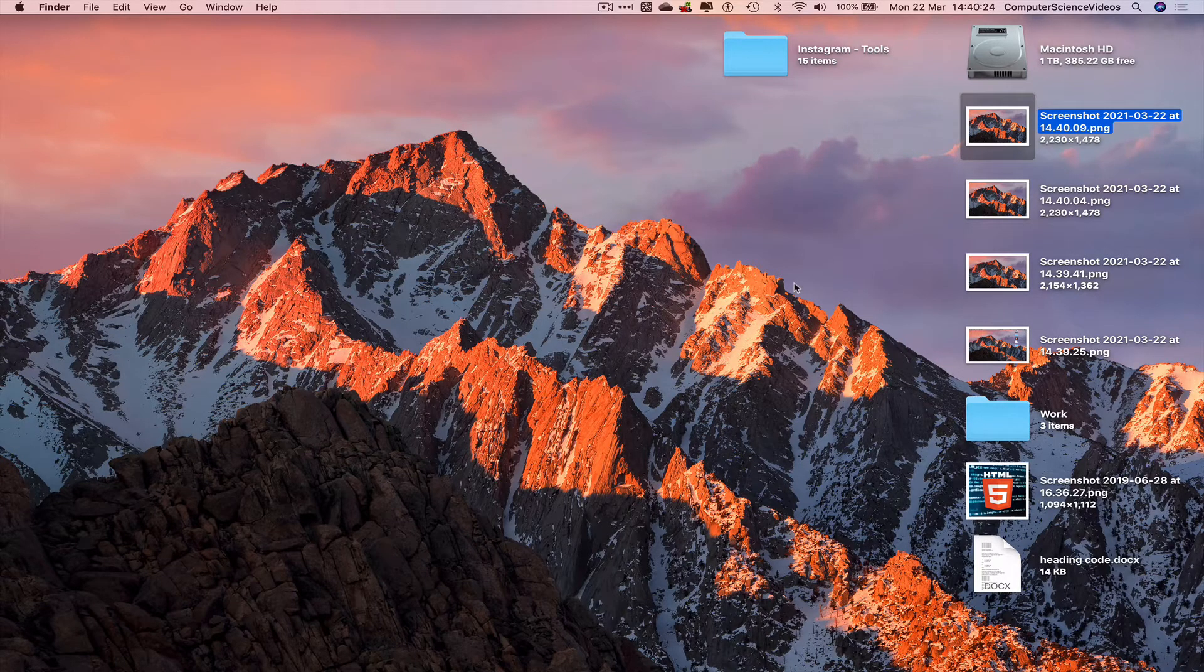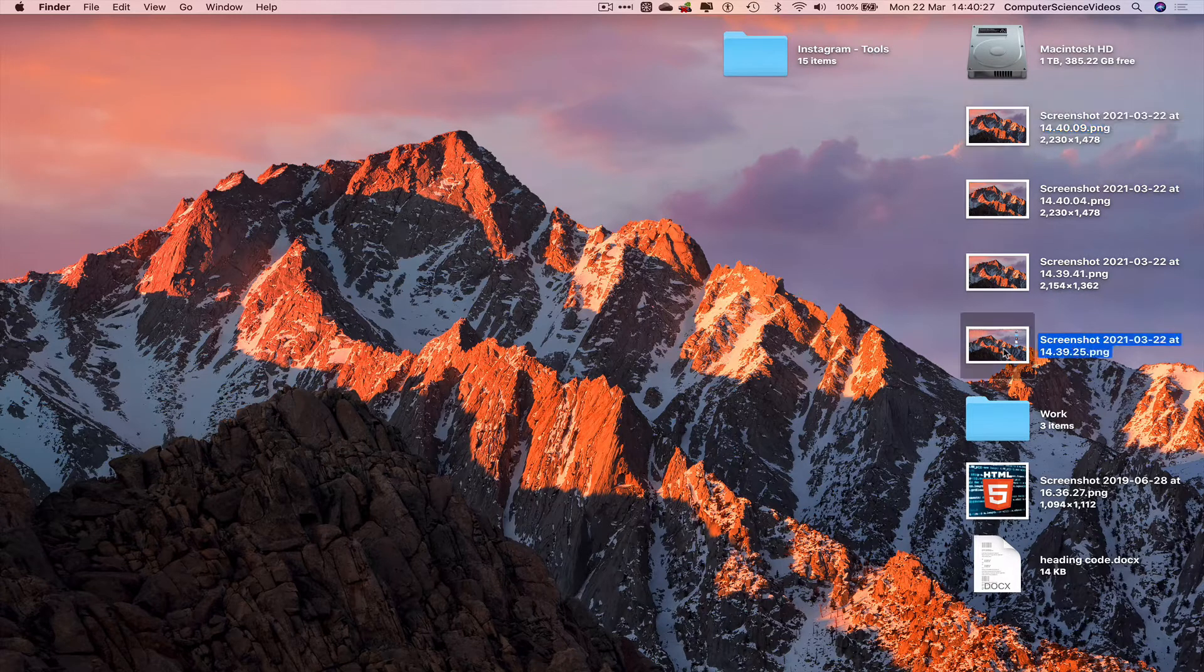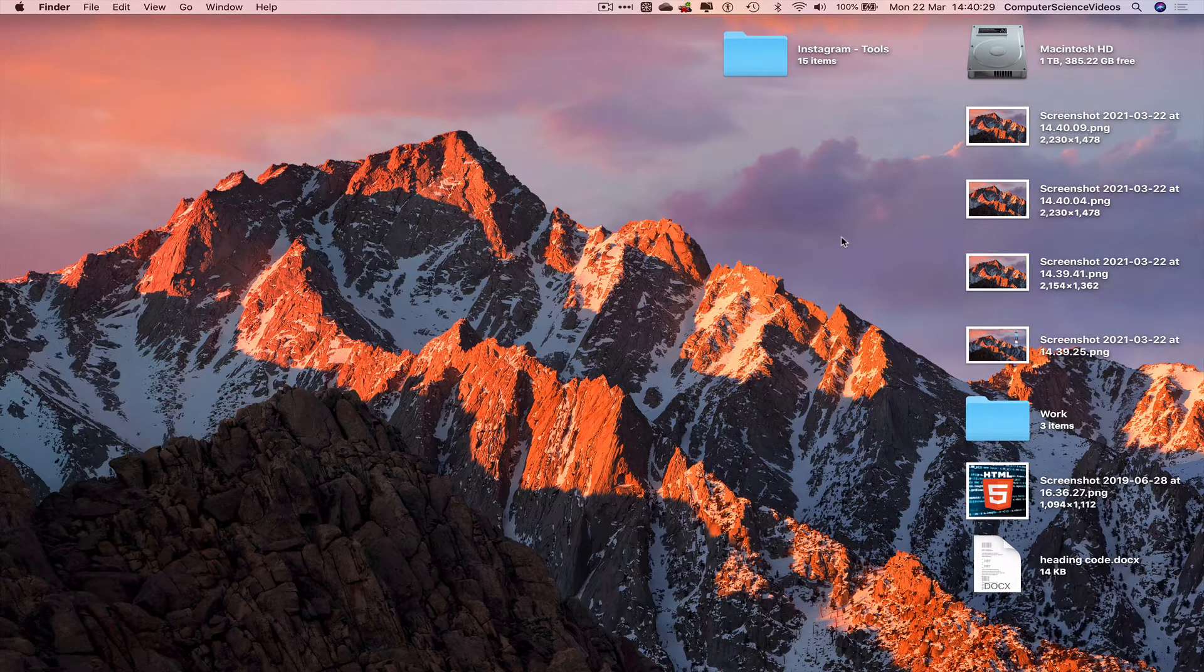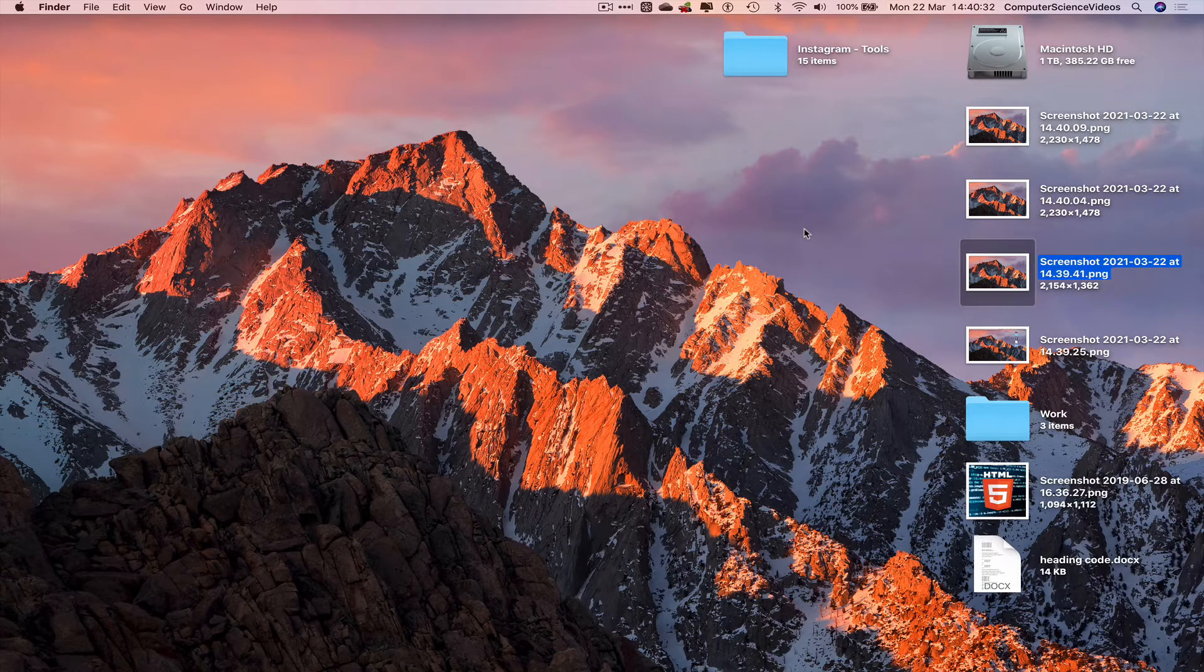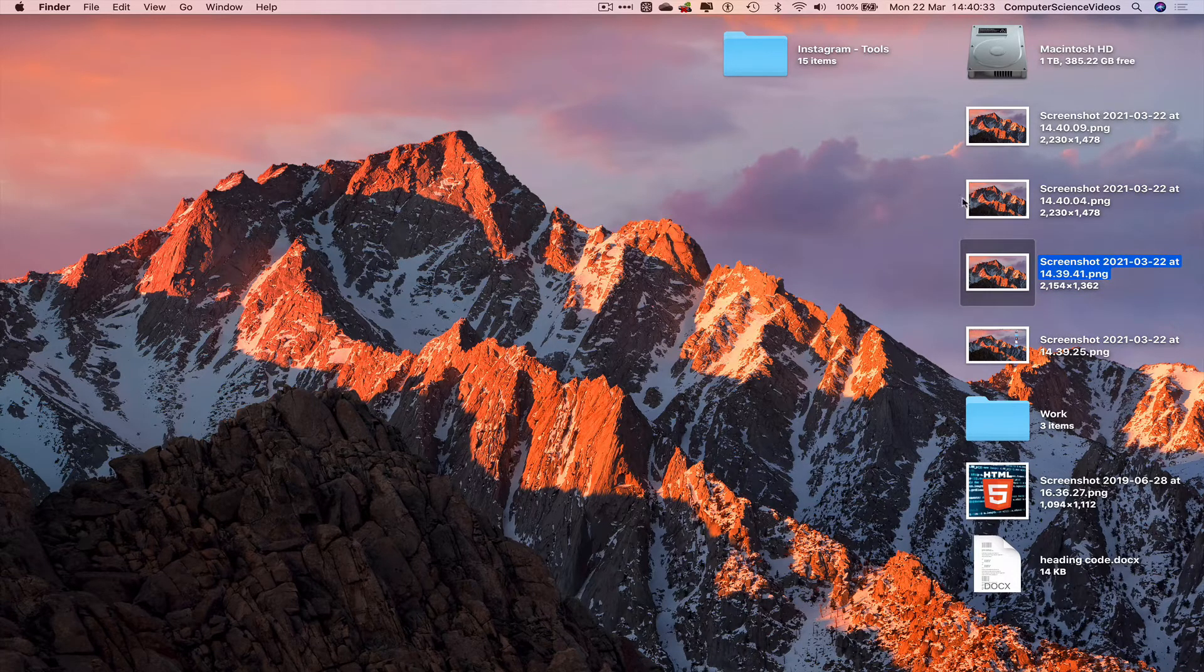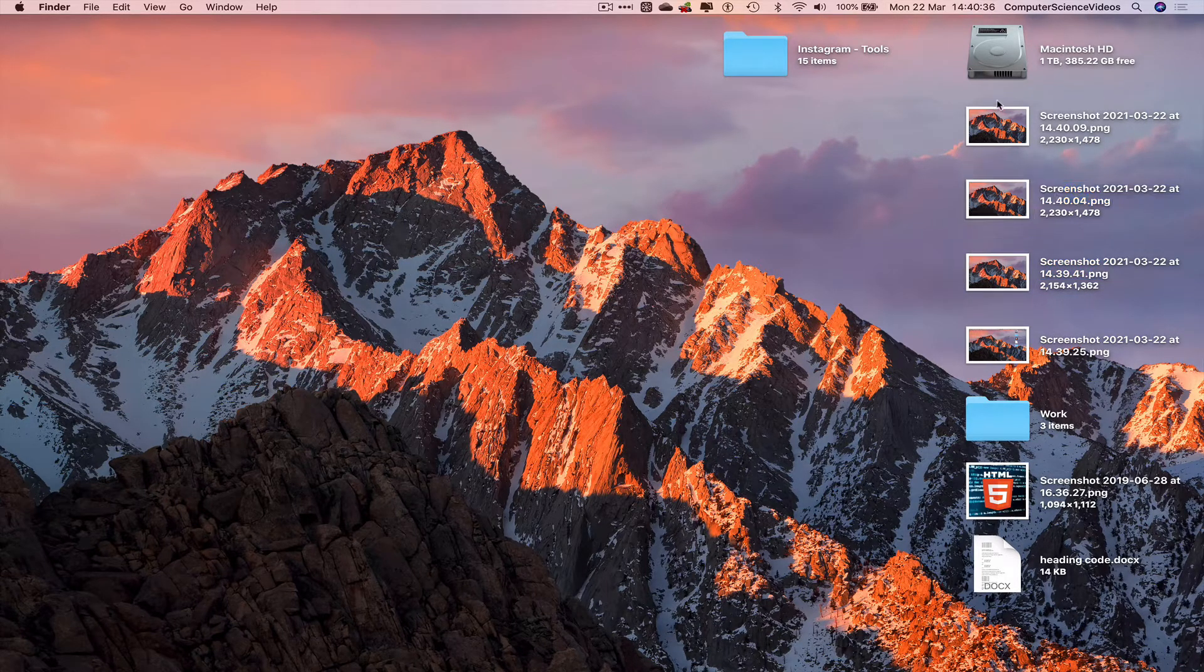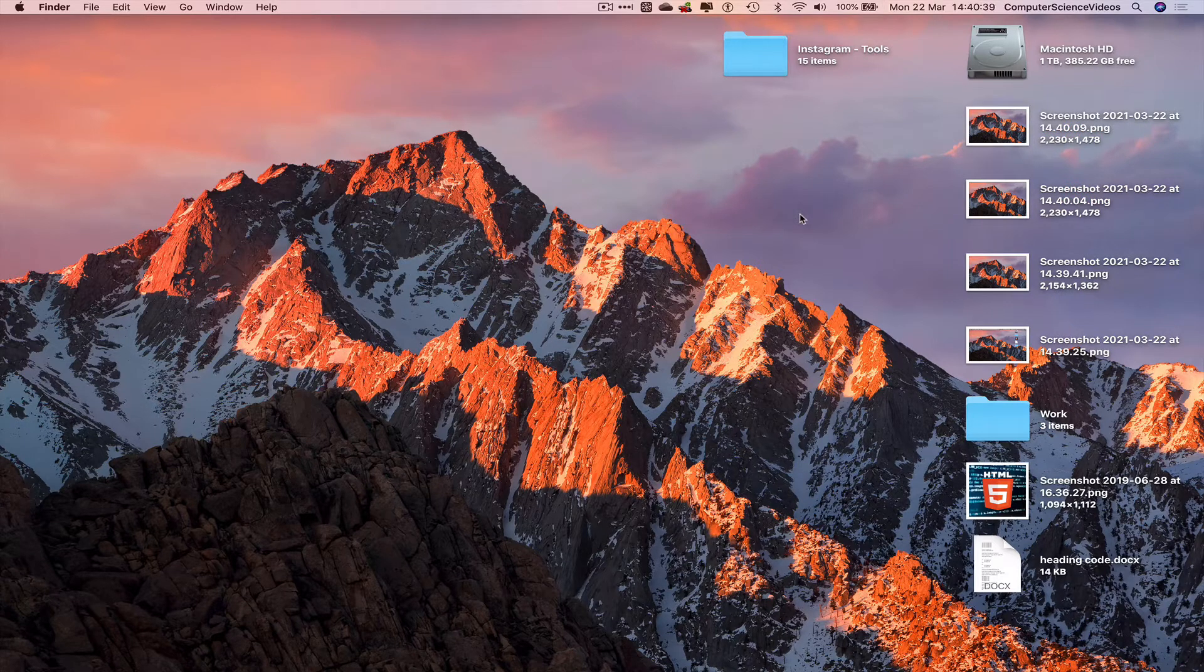So let's go 30 seconds back. Screenshot number one, command shift and three. Screenshot number two, command shift four. Screenshot three and four, command shift and five.